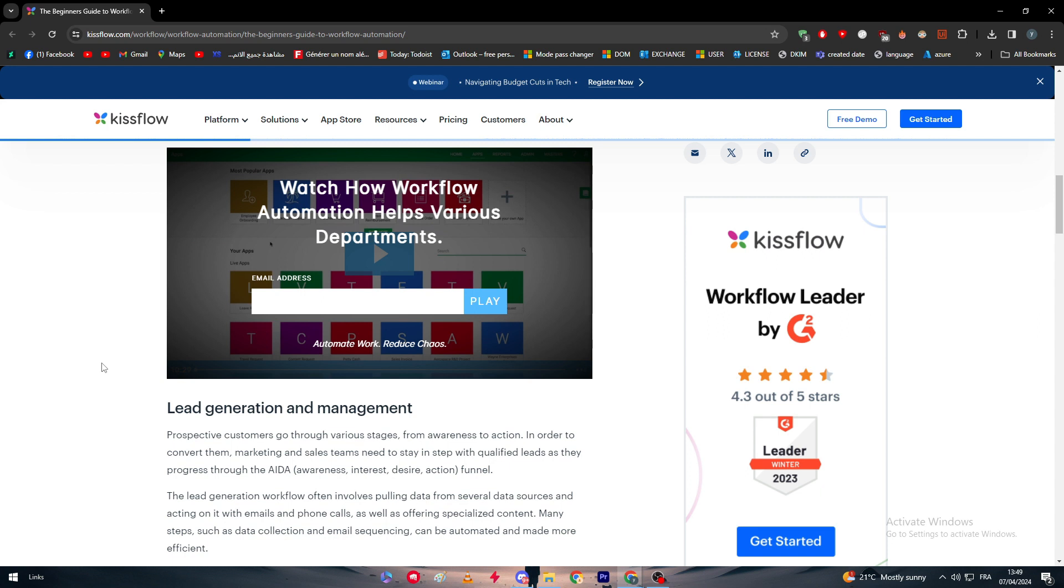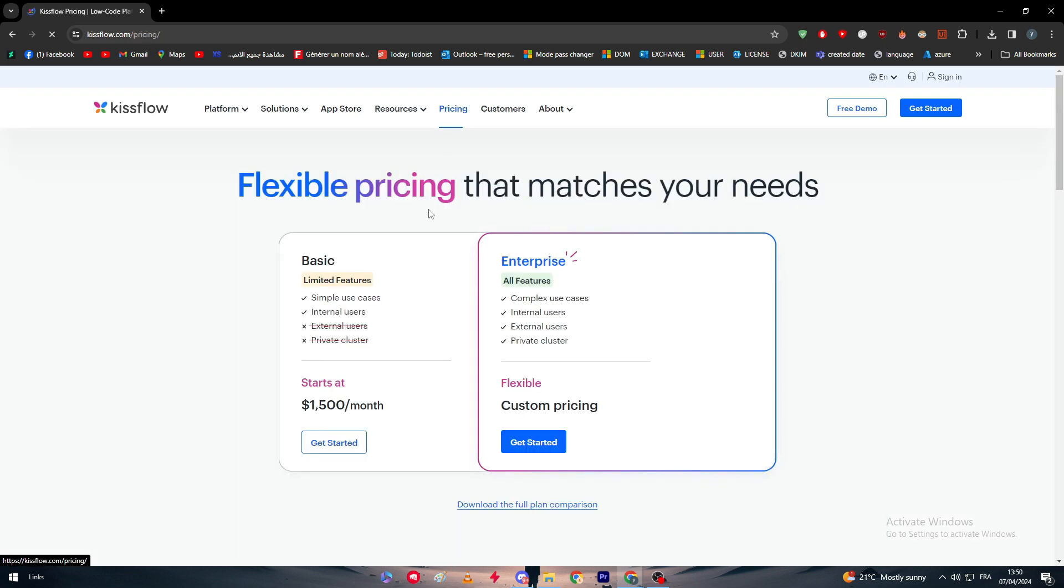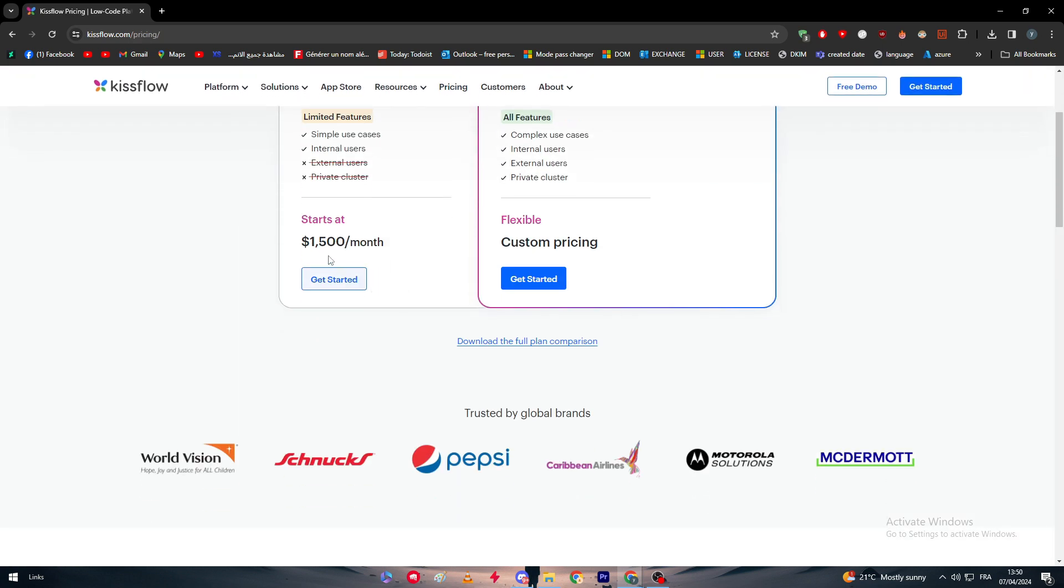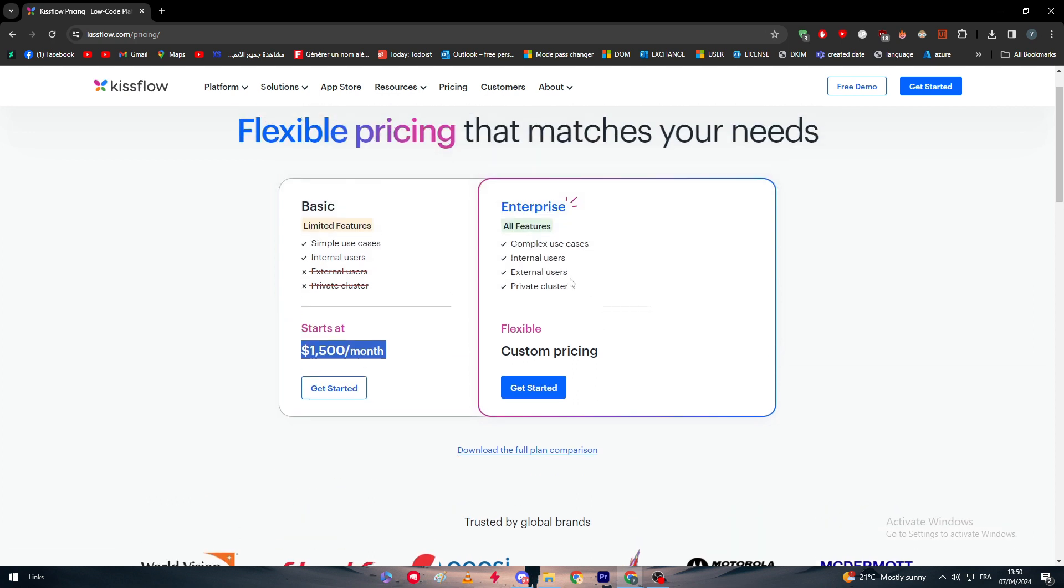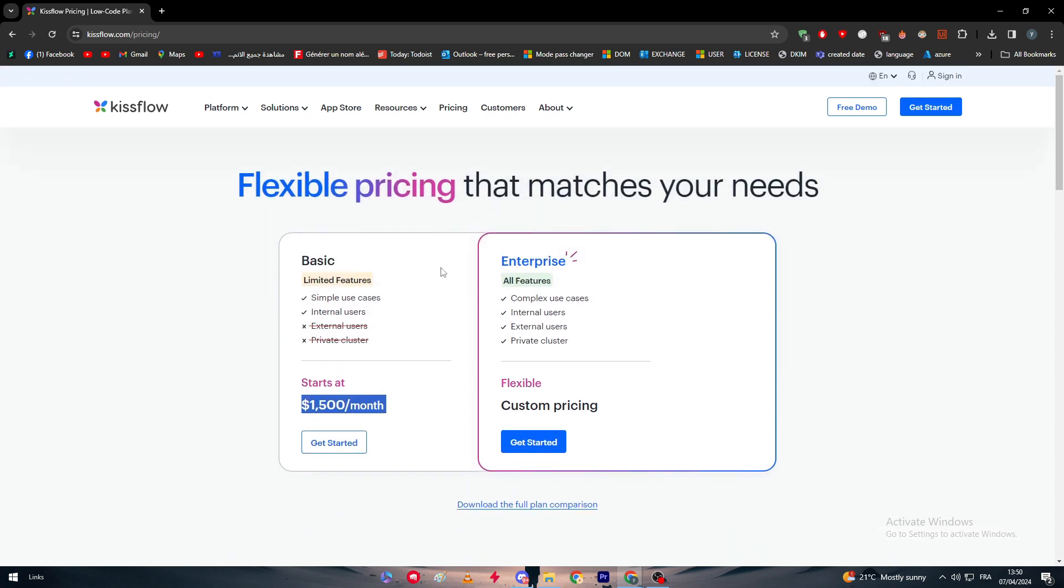Even startups can have benefits from it, but companies that have at least 10 to 50 employees - these companies are going to actually have the most benefits from such software. Even though the pricing is pretty expensive, for a company that has 20 to 50 employees, that's nothing to be honest. For bigger companies, you'll have custom pricing.